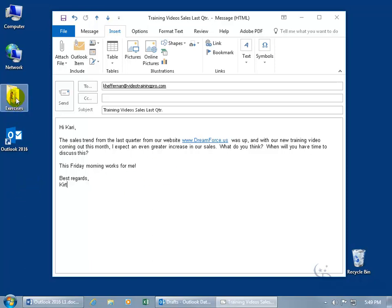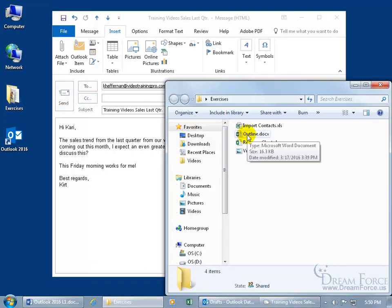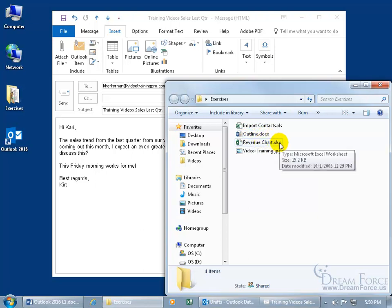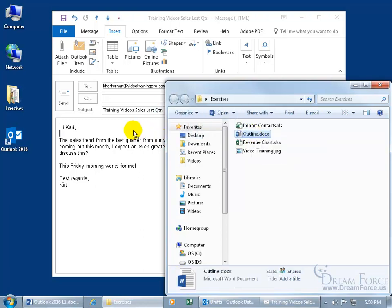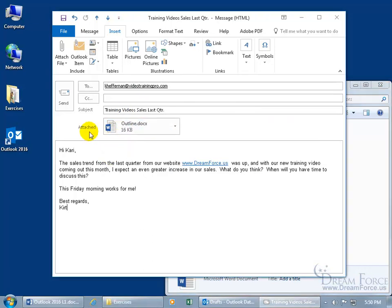Let me go ahead and open up the exercises folder — double click — and I've got my document here. Now if you don't see the extension after the name of the file, like .docx or .xlsx, don't worry about that; that's proprietary to my computer. I'm just going to click and drag the file into the body of the message. It won't allow you to drag it into the subject or the To or CC fields, so drop it in the body and there you go — it's attached.